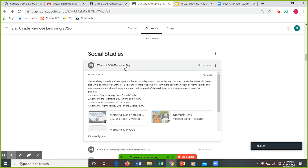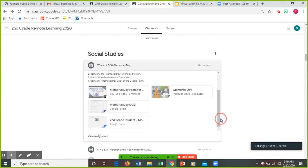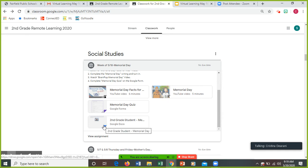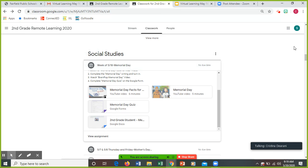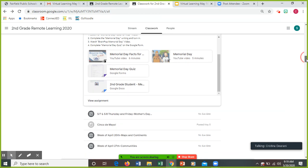So whatever step you're on, you're going to finish viewing your videos. You're going to do your Memorial Day writing. And your Google quiz is there. And that's it for today.